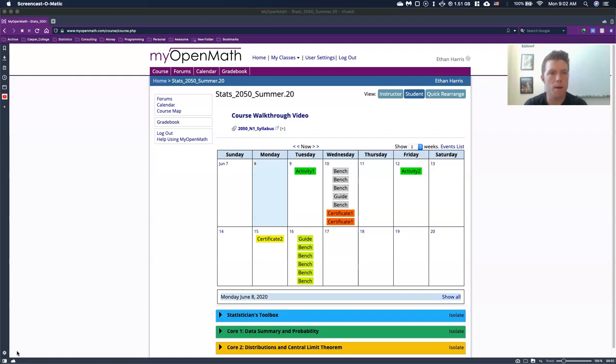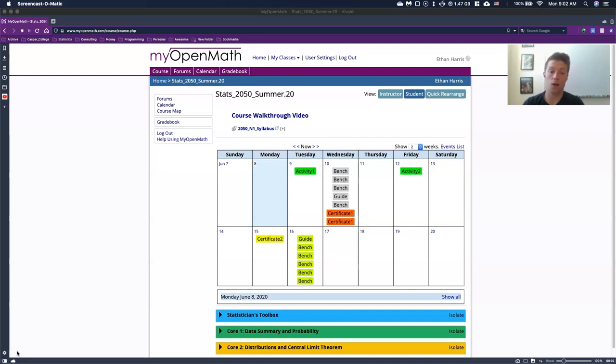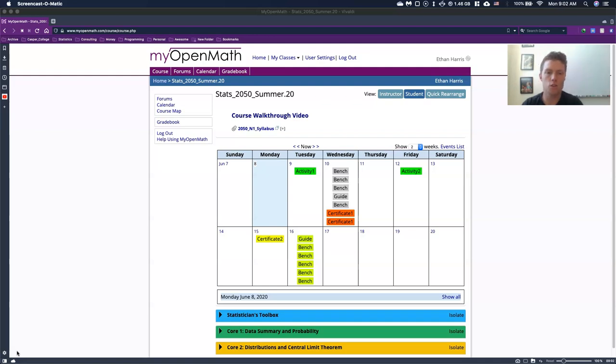So this is MyOpenMath. Some of you may be familiar with this already. A lot of you though, it might be your first time. And even if you have used MyOpenMath, I use it a little bit differently than your other instructors. And so I want to just walk through and kind of show you what are some of the key features and the tools that we're going to be using.